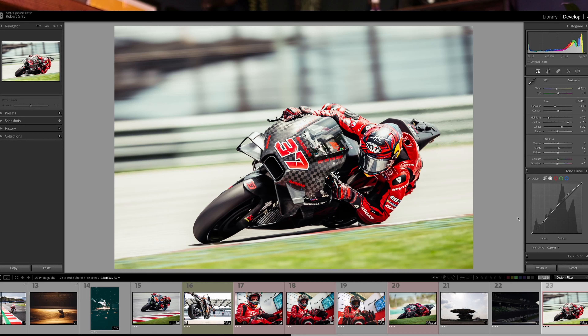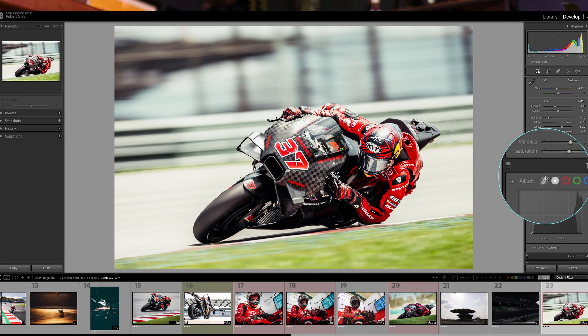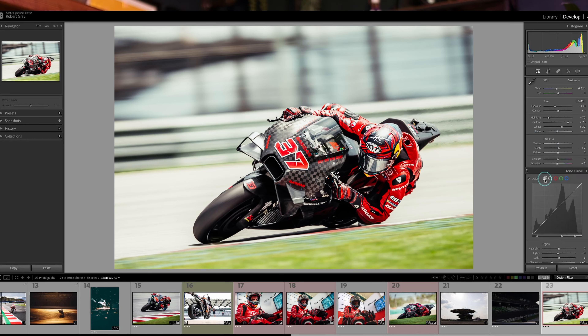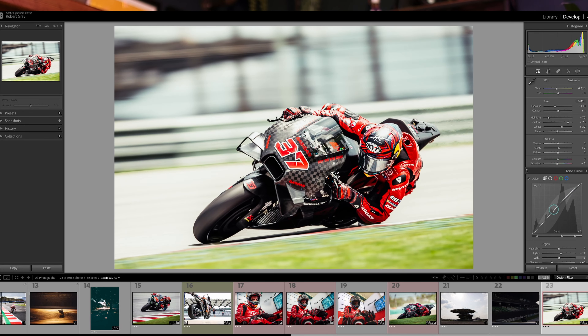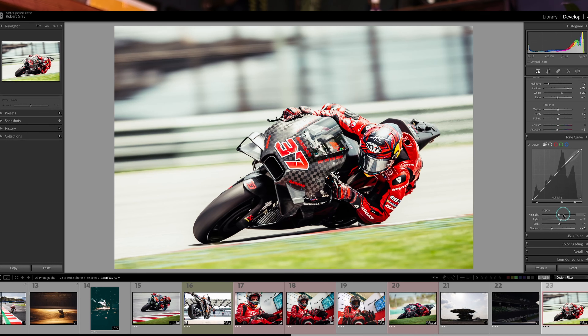I did say earlier I would cover the other types of curve. They're really simple and work in exactly the same way. The first one is the parametric curve, and the only real difference is that it limits the amount of adjustment you can make, to keep things simple and avoid any unwanted extremes. You can also make adjustments using the sliders, but the point curve has all the control you need.